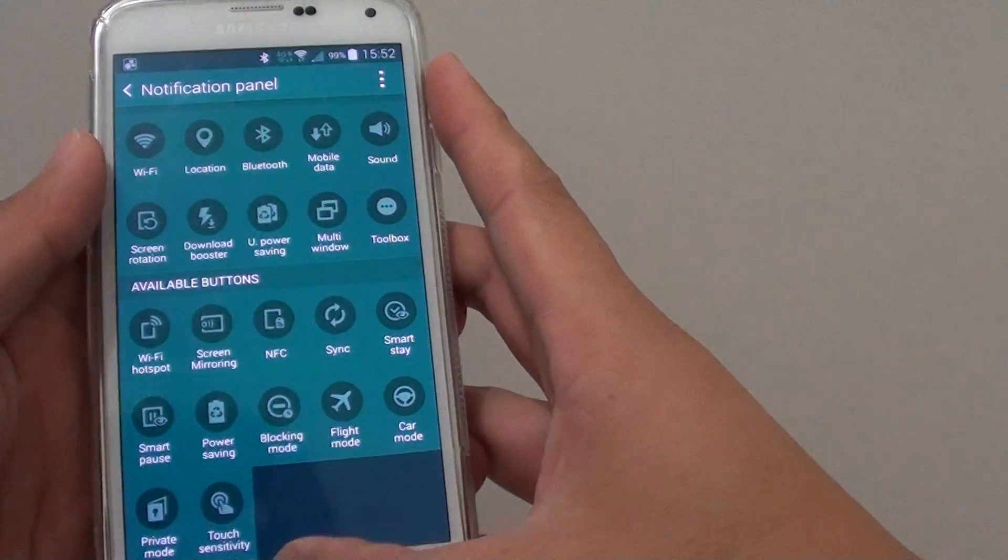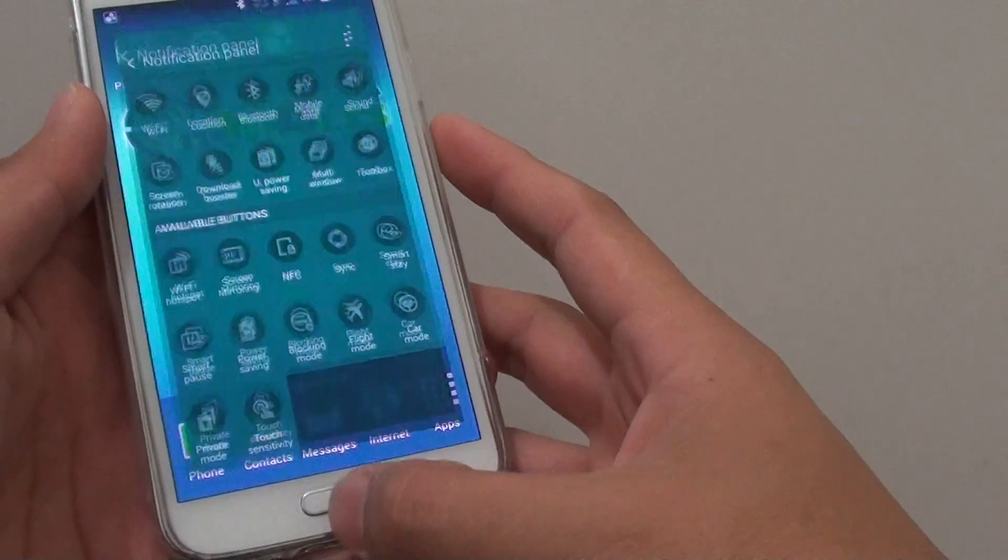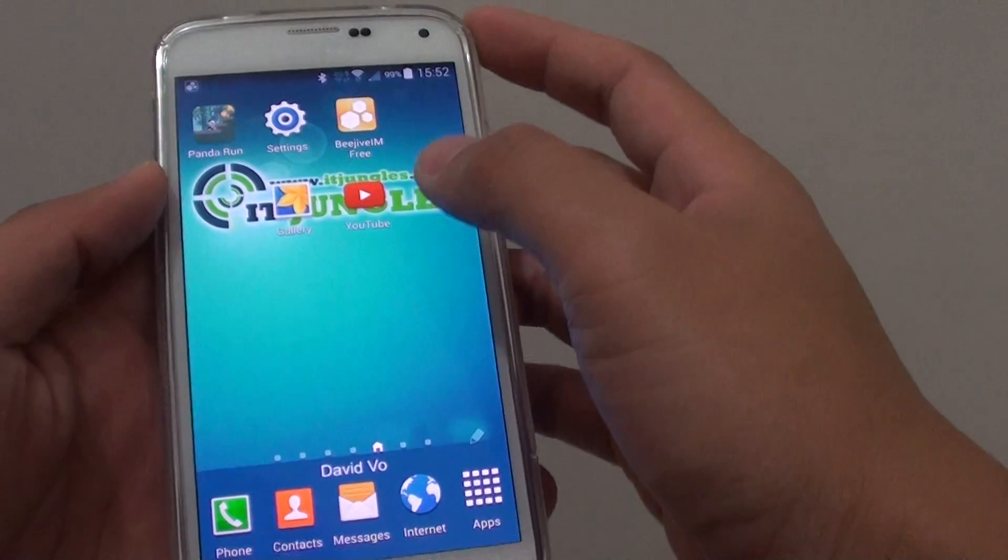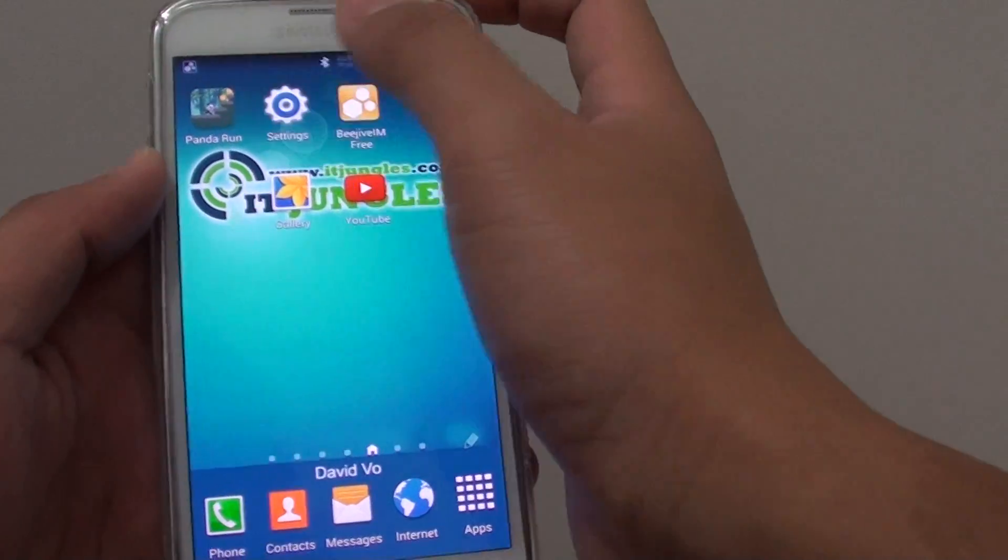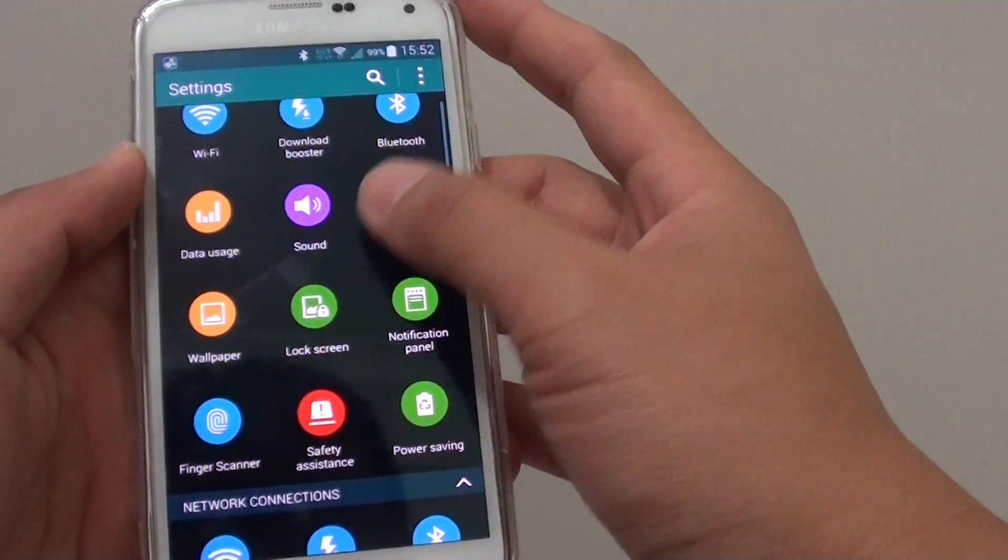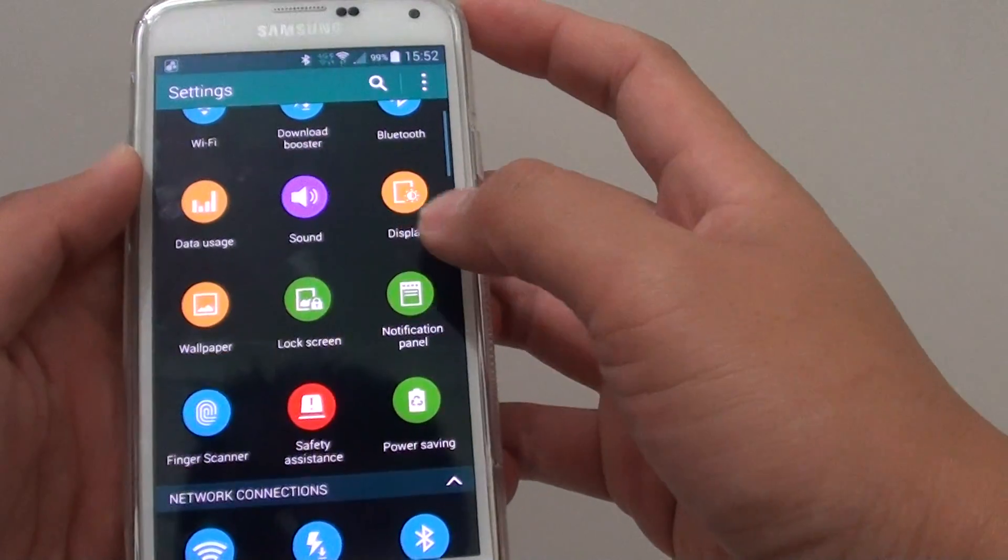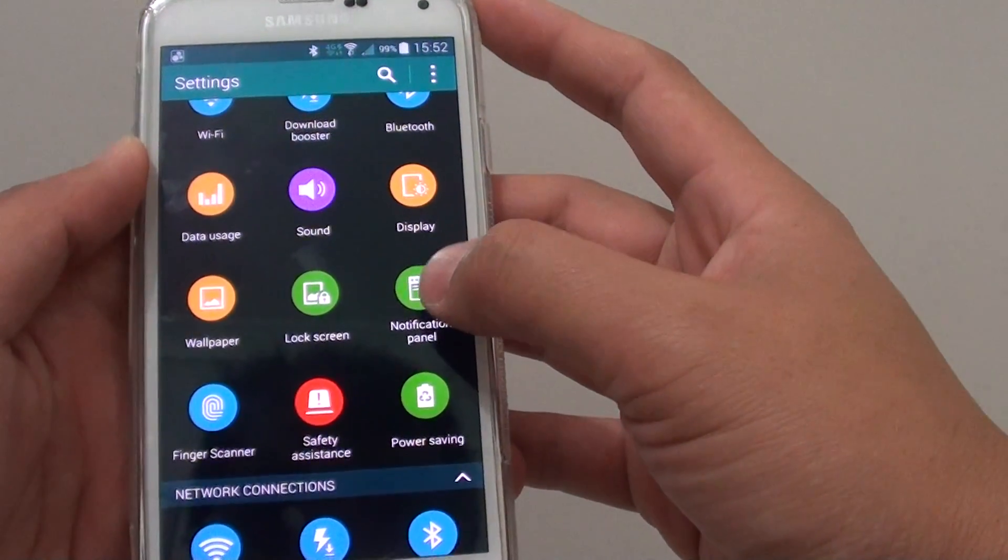To do so, simply press on the home button at the bottom to go back to the home screen. Then go to settings, and in the quick settings, tap on notification panel.